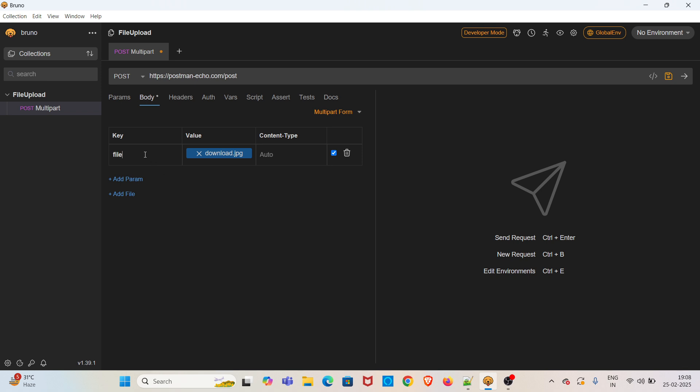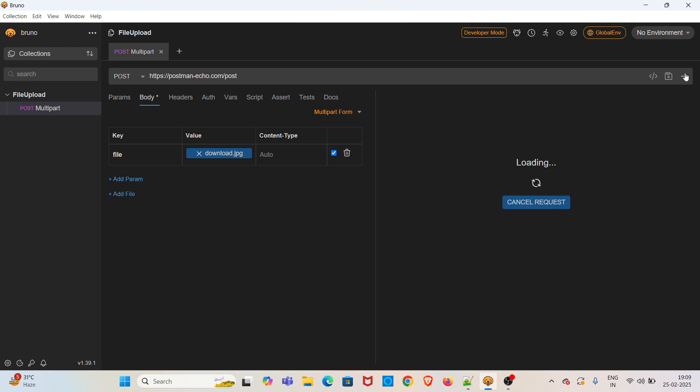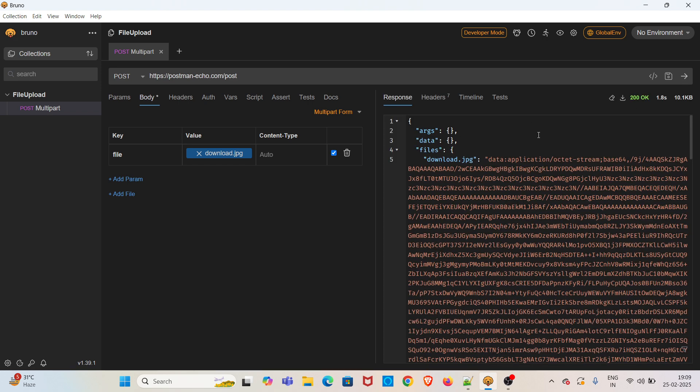I am going to hit this request. Now you can see the response - we have got a 200 status code. And you can see under the file subject, the image. So this is how you can do file upload using the multipart form option.